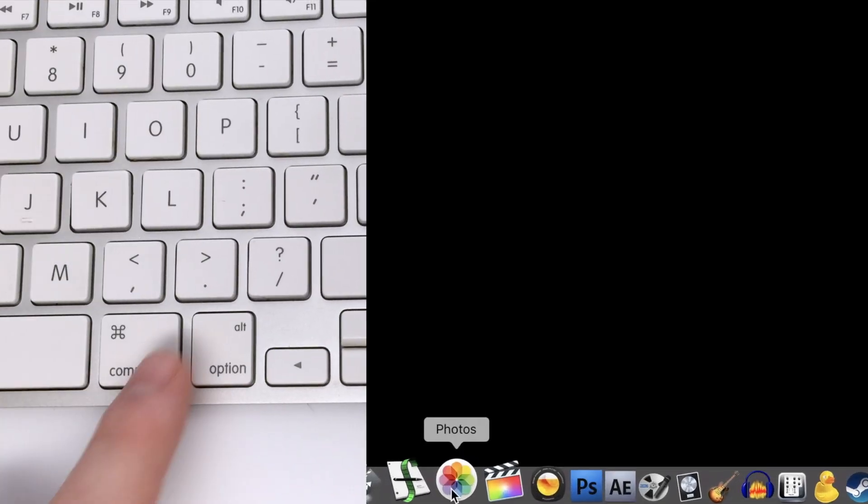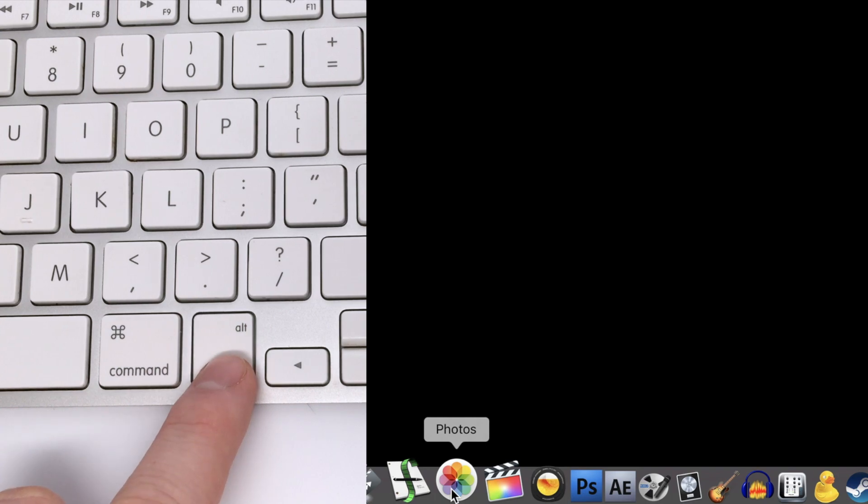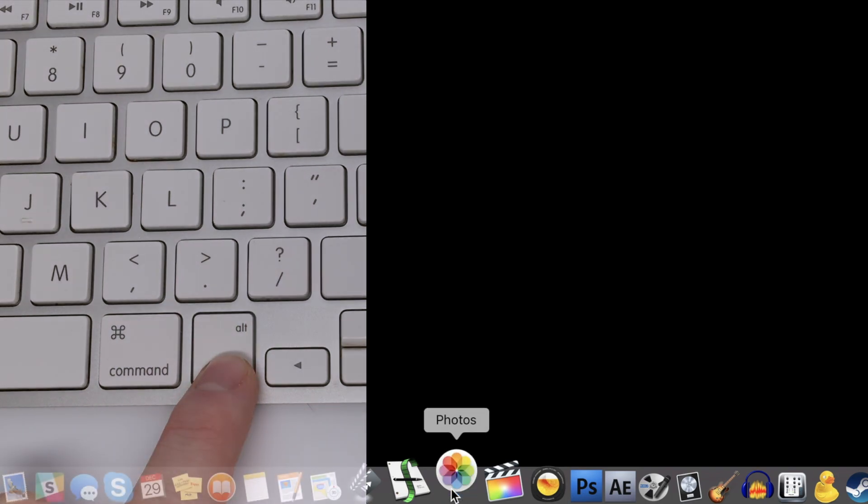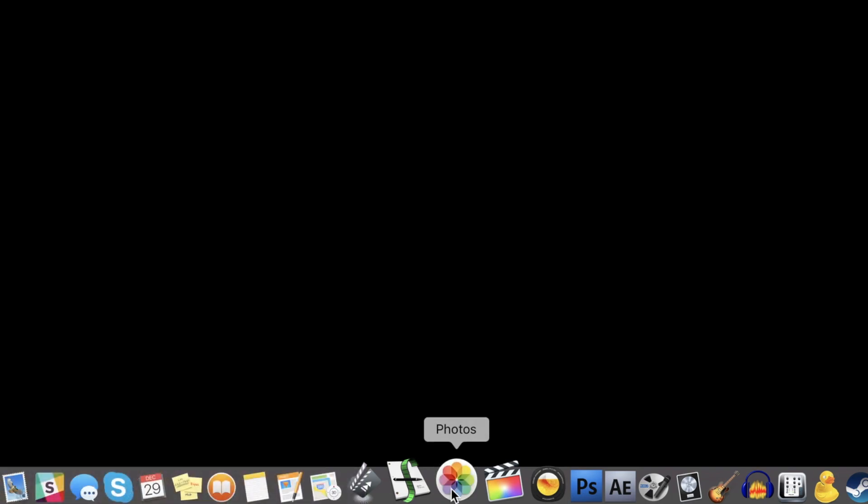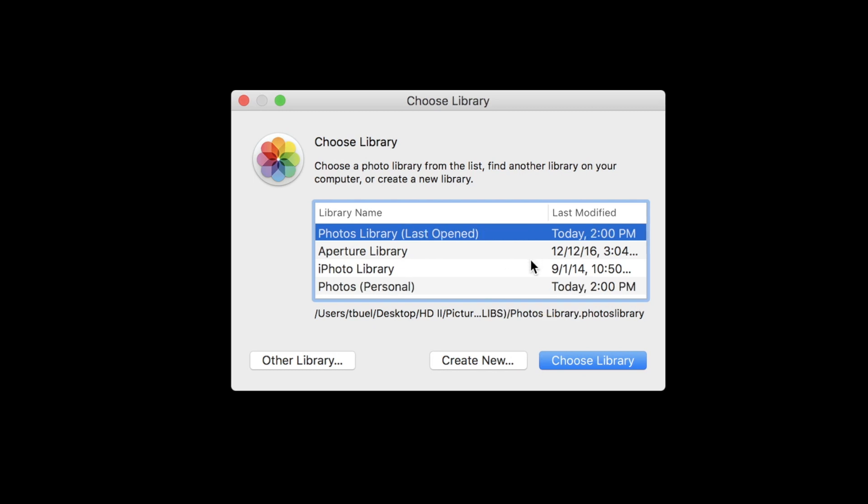And again, hold option down when you restart the Photos app in order to choose the right library for you to open upon this current session. I found this to be incredibly helpful, especially when you do have maybe more personal photos and then you have business or work-related photos.